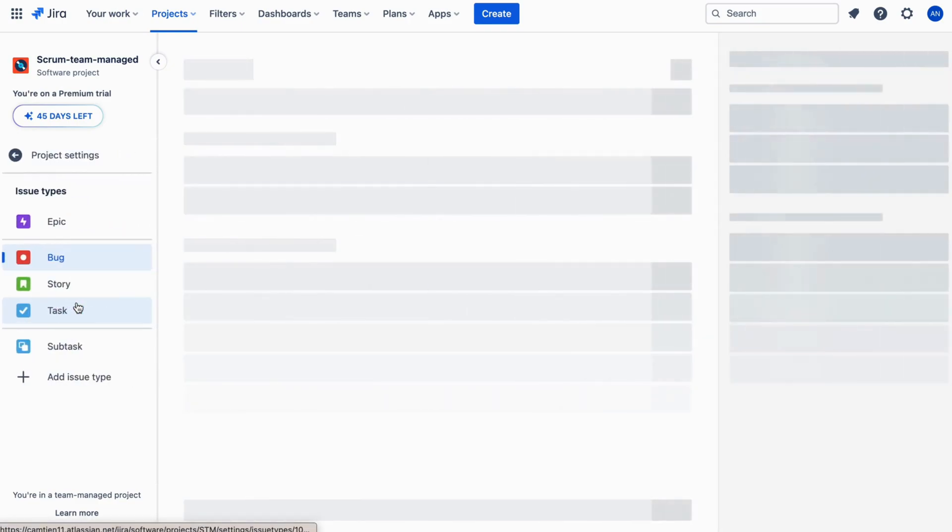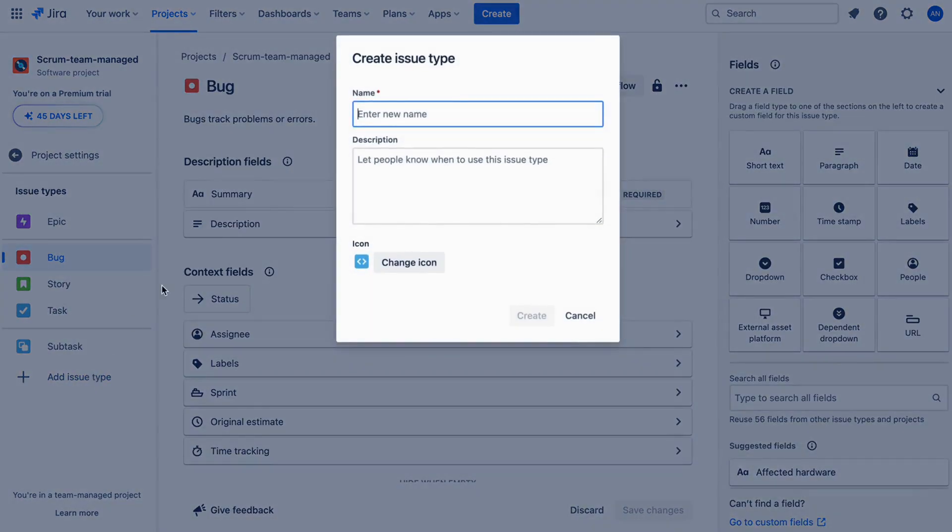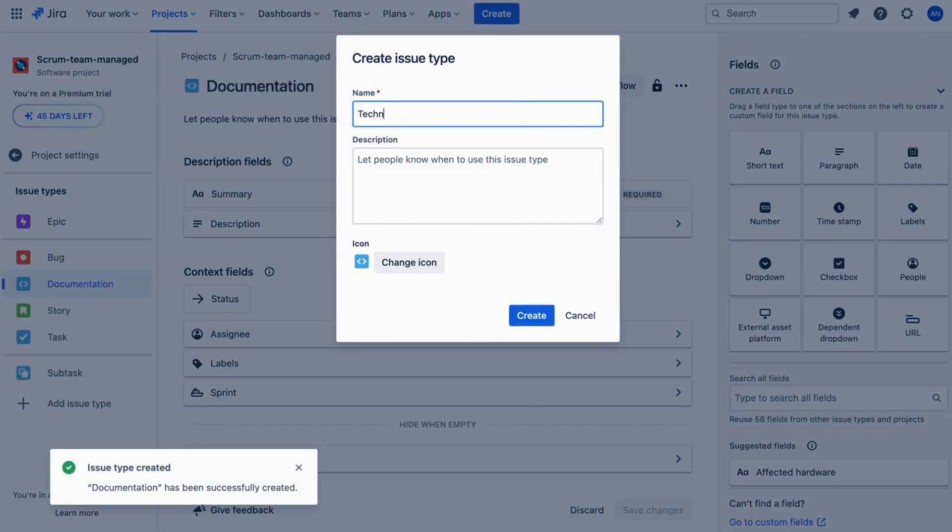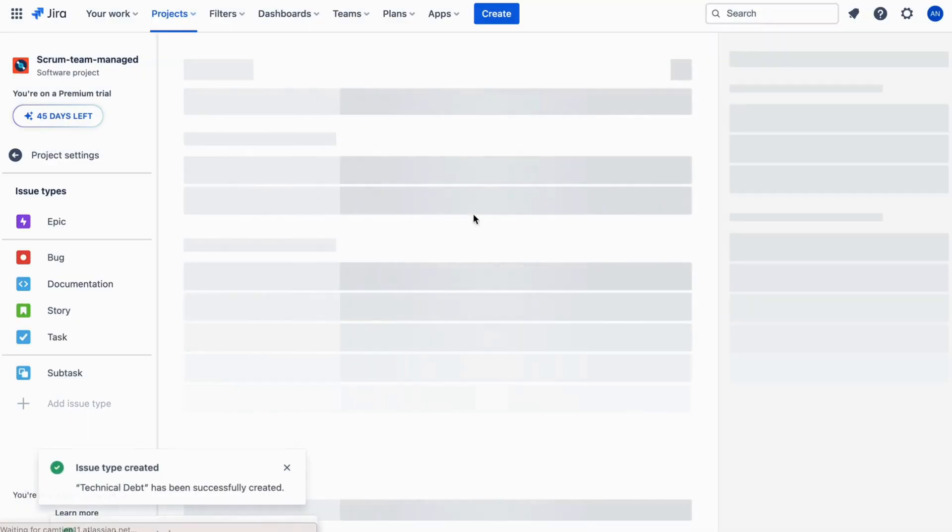Under Issue Types, click on Add Issue Type. For example, you might create a Documentation issue type to manage all the work related to product documentation or a Technical Debt issue type for tracking code refactoring tasks.